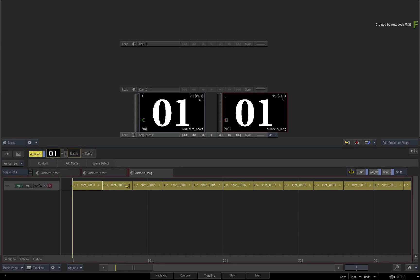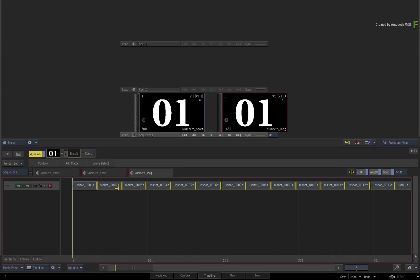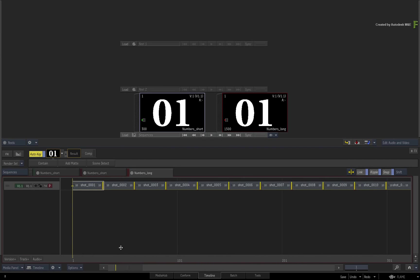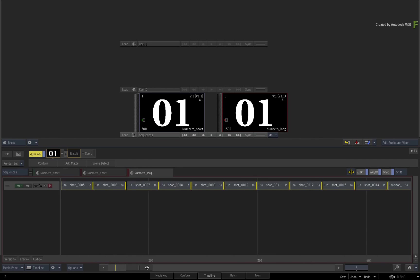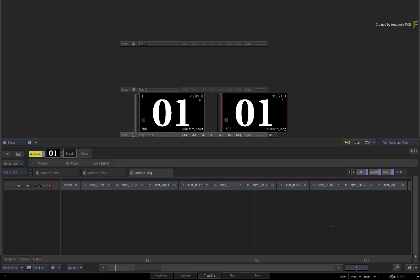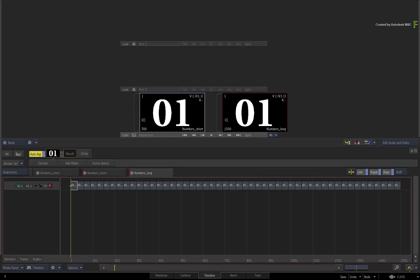So trimming multiple segments at the same time is down to the way in which you select the segments in the sequence. As long as you don't select any transitions or cuts with the segments, you should be able to trim multiple segments without any issues.